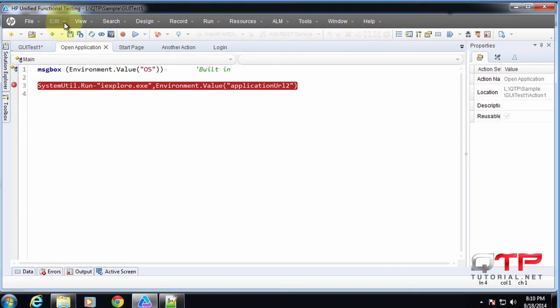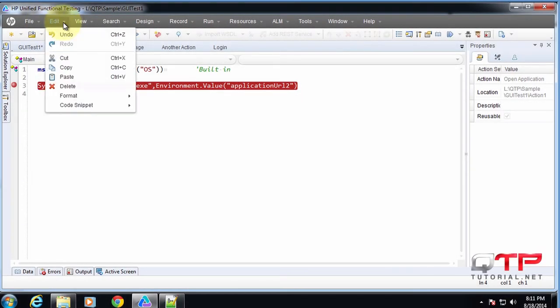Okay, so let's check out the edit menu. Here we have the typical stuff where you can undo, redo, cut, copy, and paste.